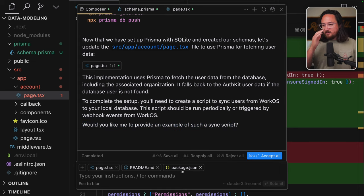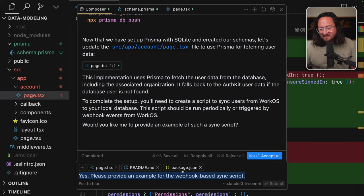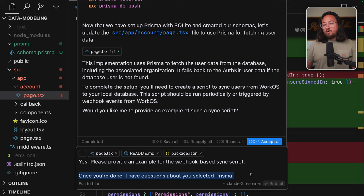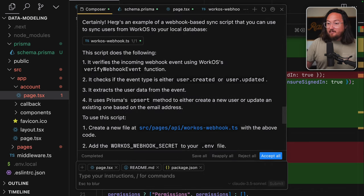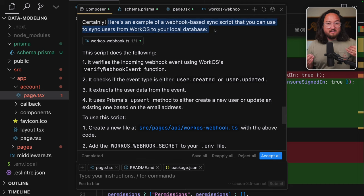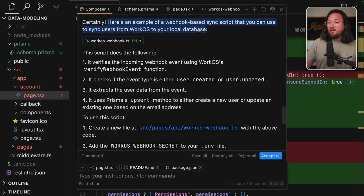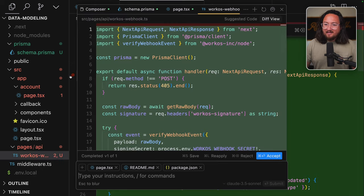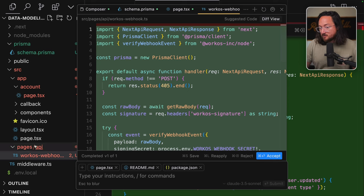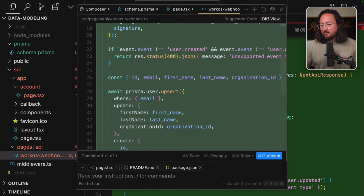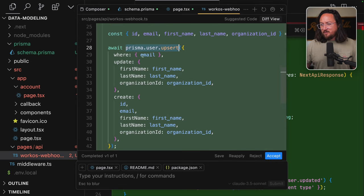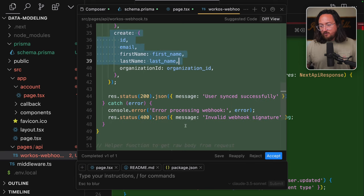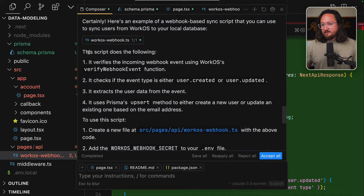This implementation uses Prisma to fetch the user data from the database, including the associated organization. To complete the setup, you'll need to create a script to sync users from WorkOS to your local database. This script should be run periodically or triggered by webhook event from WorkOS. Would you like me to provide an example of such a script? It didn't answer a question, but let's follow it at this point. Yes, please provide an example for the webhook-based sync script. Once you're done, I have questions about why you selected Prisma. First and foremost, I'm actually really glad that it called this out because I hadn't been thinking about how to sync the data.